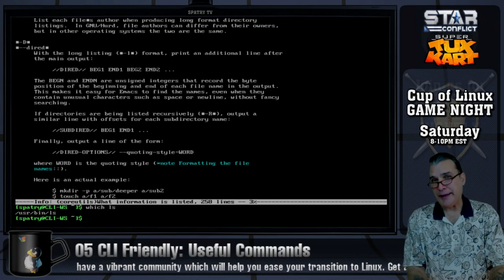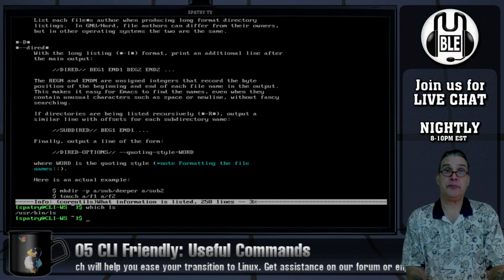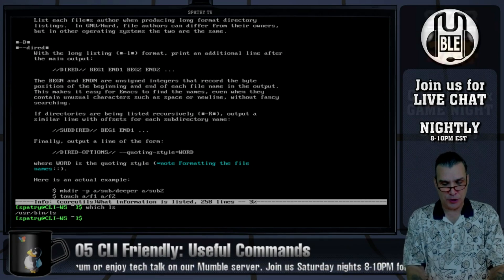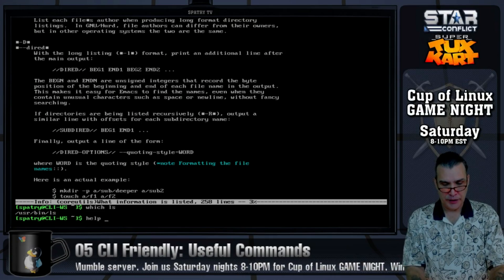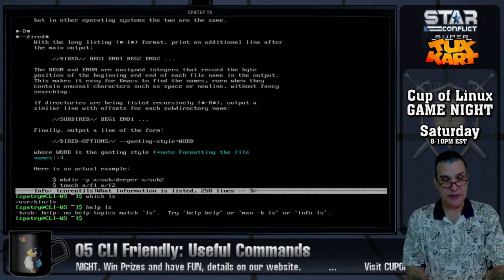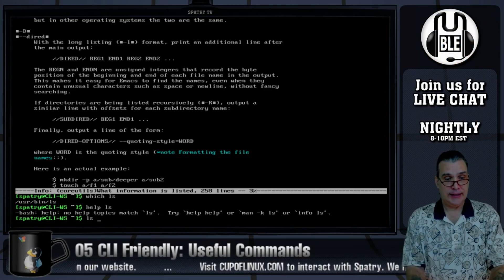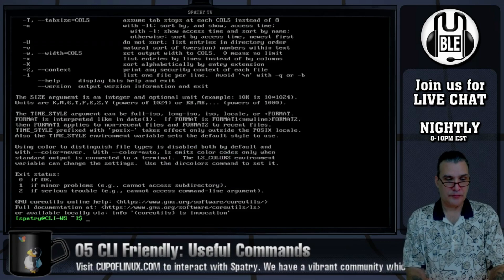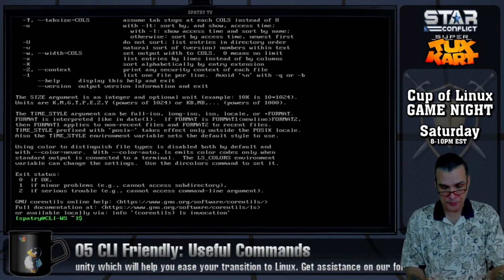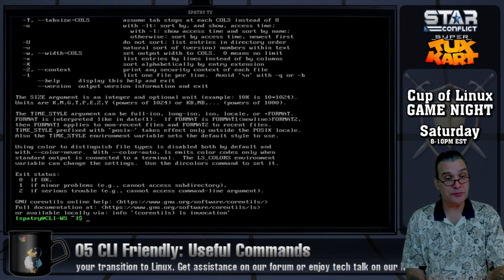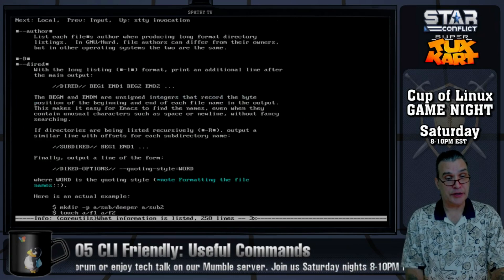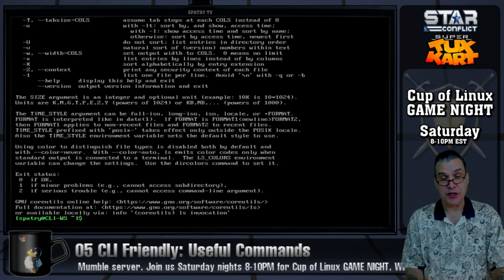Maybe you need help on a particular command installed on your system. There are two ways to invoke this, because one way doesn't always work. Let's try help ls — you get a weird little line of information. But if we type ls --help, now you get a proper help file that we can scroll through using Shift+Page Up and Shift+Page Down.